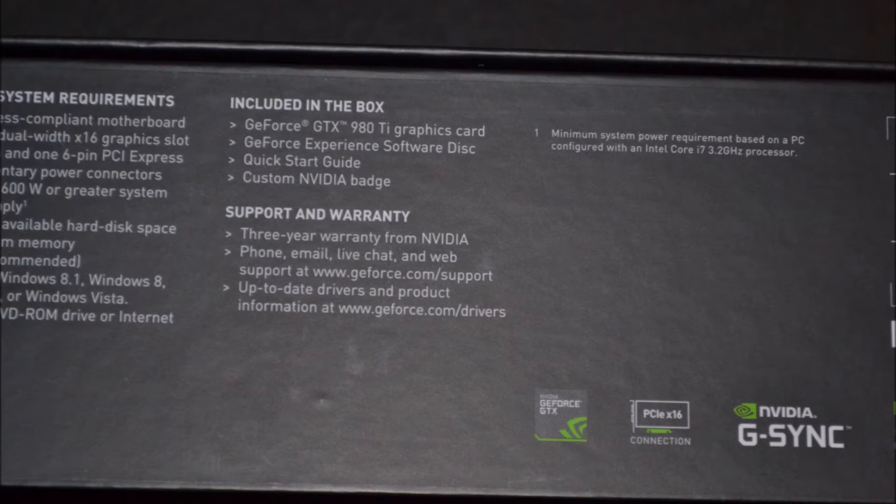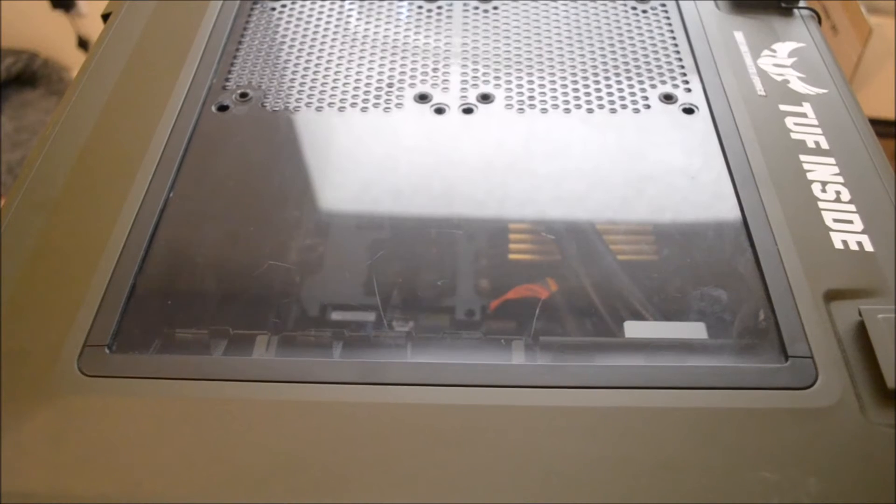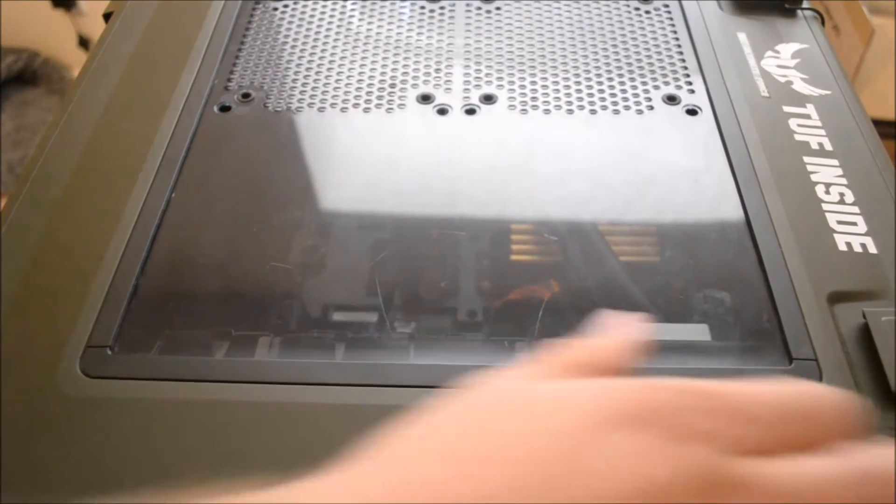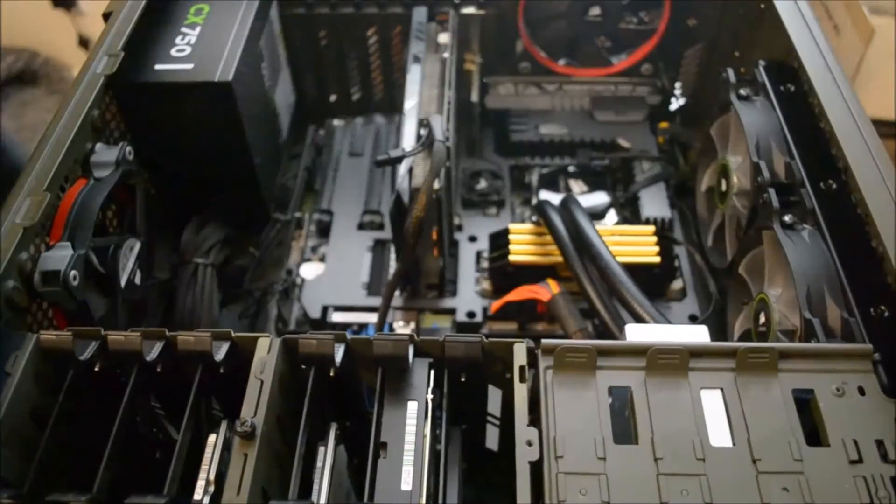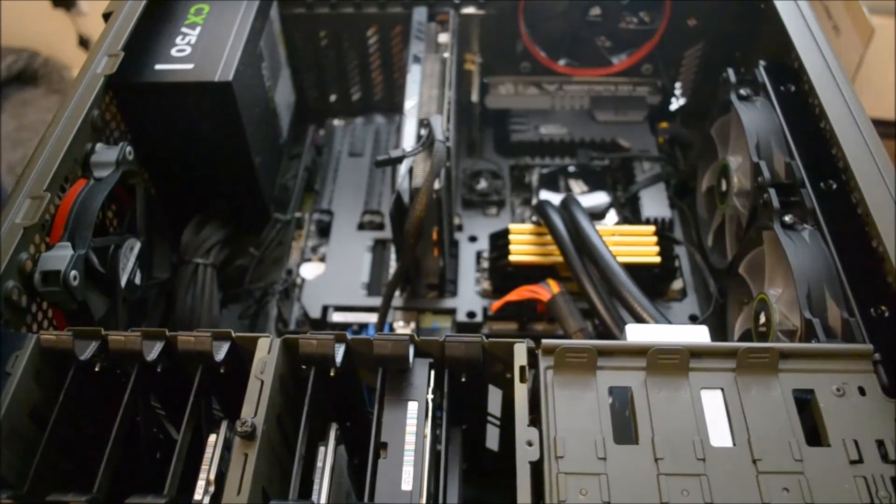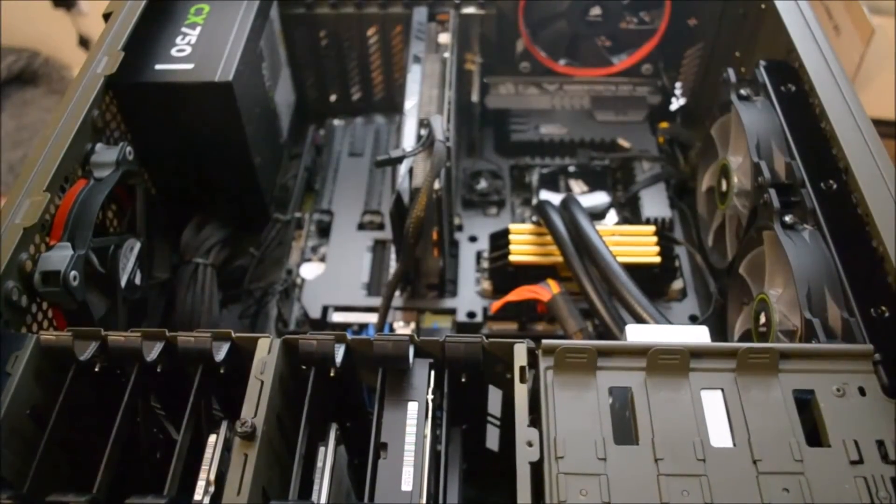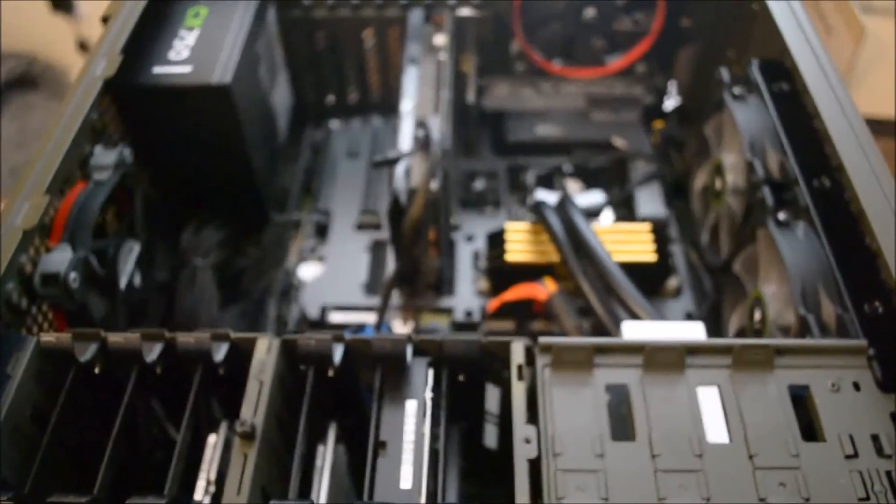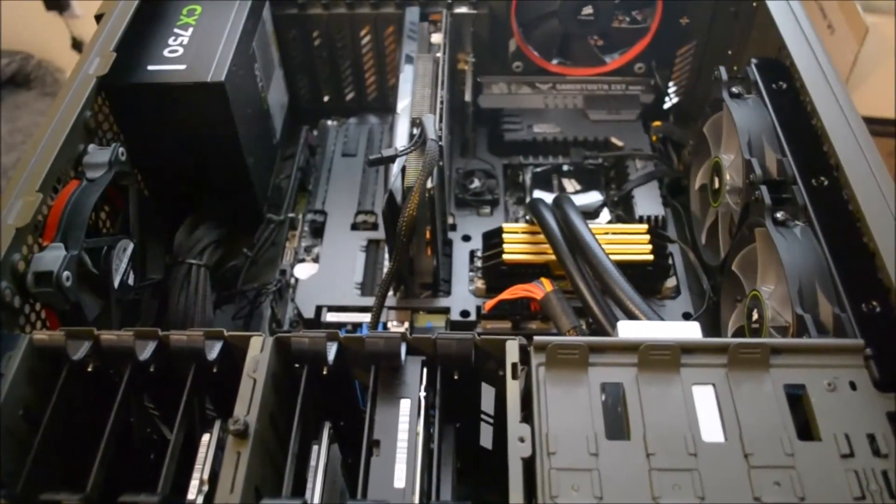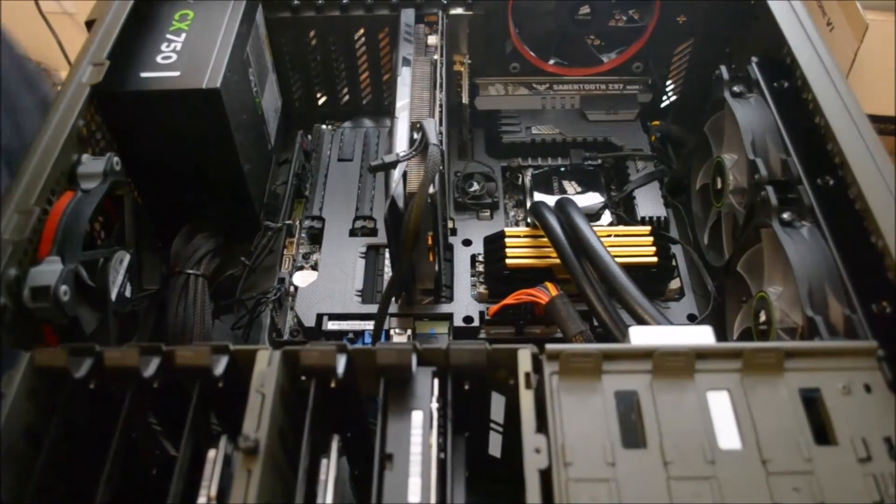It has minimum system requirements of PCI Express compliant motherboard with one dual-width x16 graphics card slot, one 8-pin and one 6-pin PCI Express supplementary power connectors, minimum 600W or greater system power supply, 300MB of available hard drive disk, 8 gigabytes of system memory which is very important, 16 gigabytes recommended.